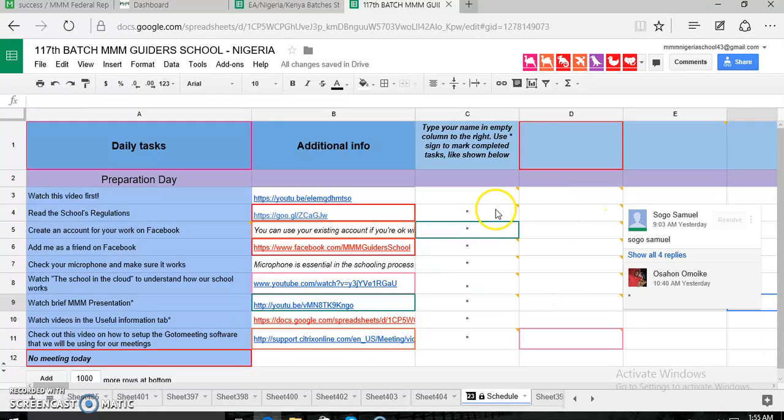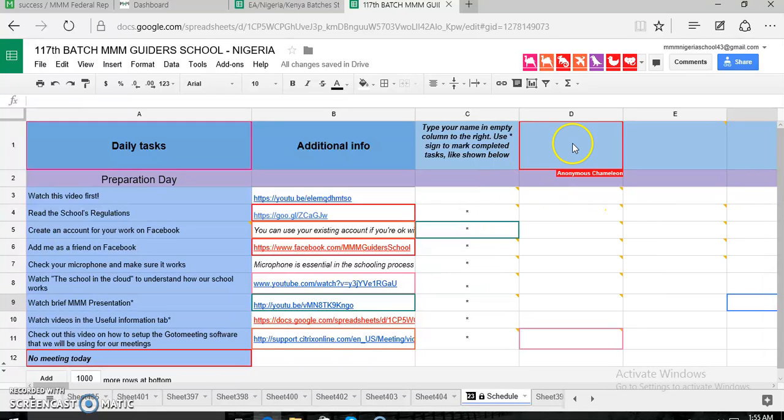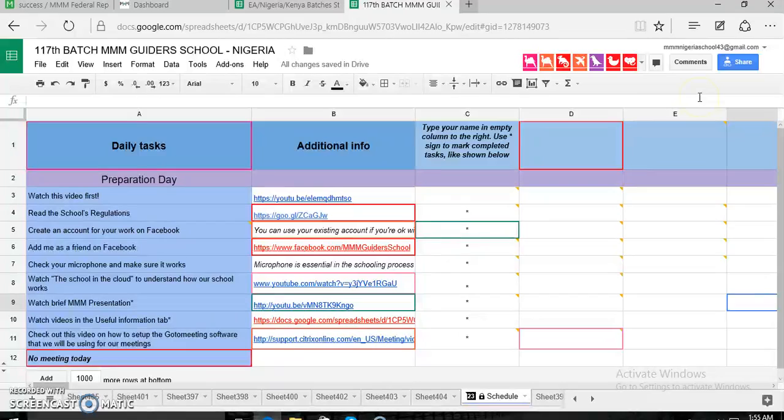Okay, good evening to everyone. I noticed a lot of you don't know how to put down your names on the spreadsheet.